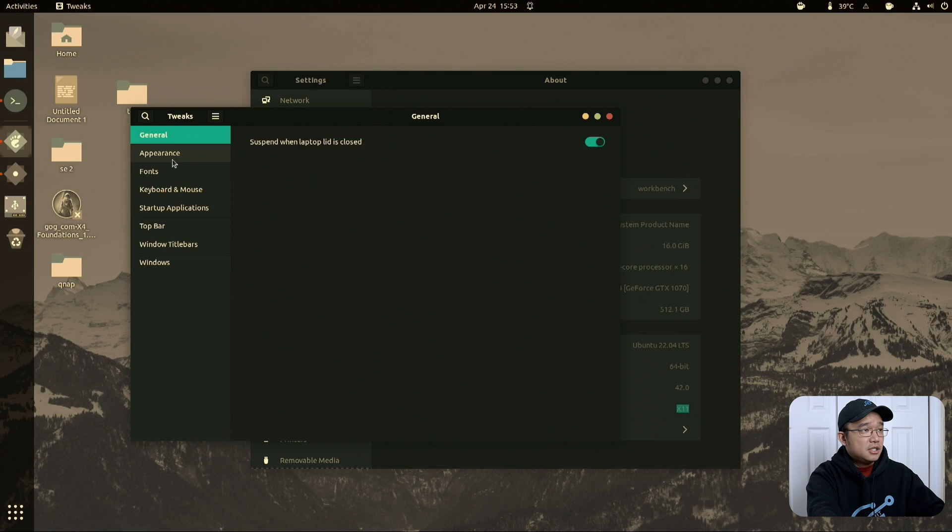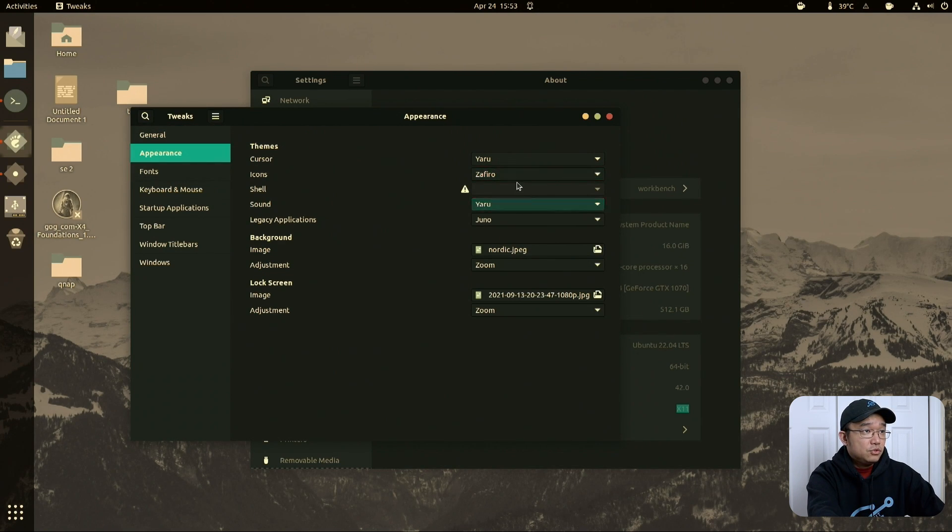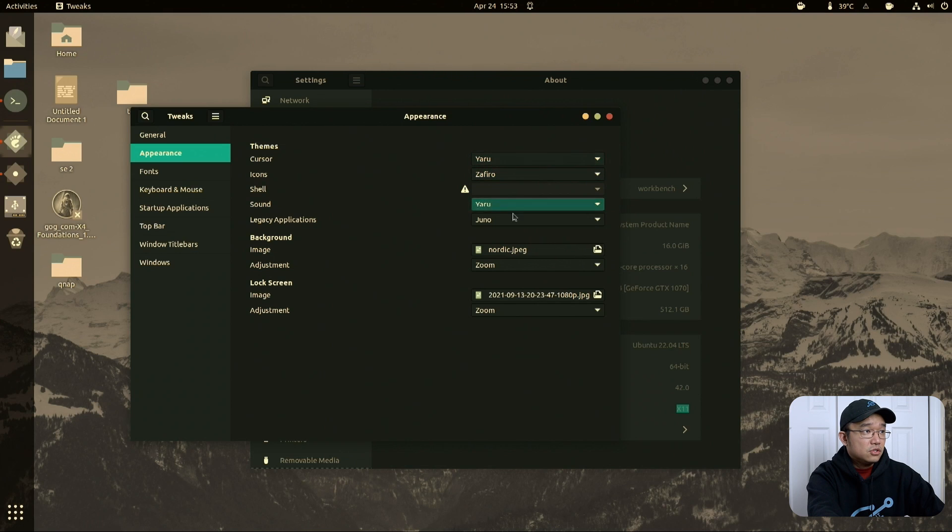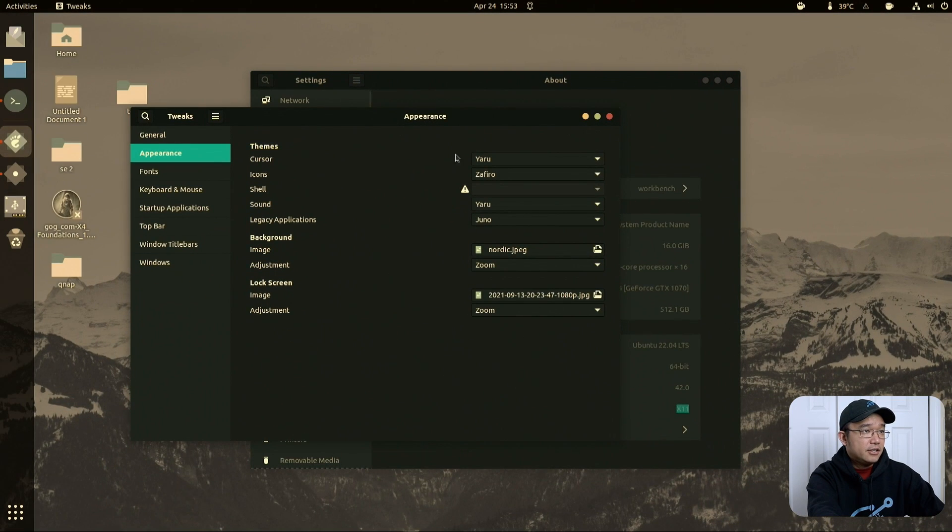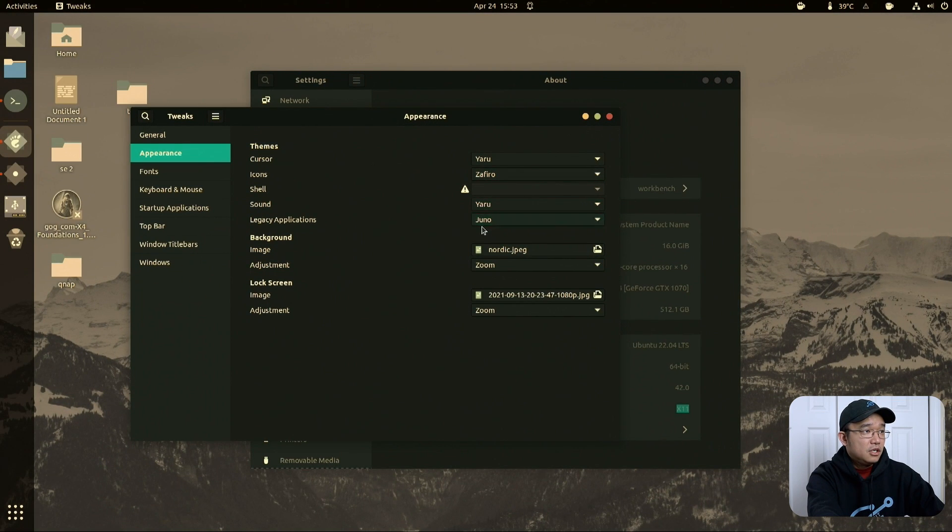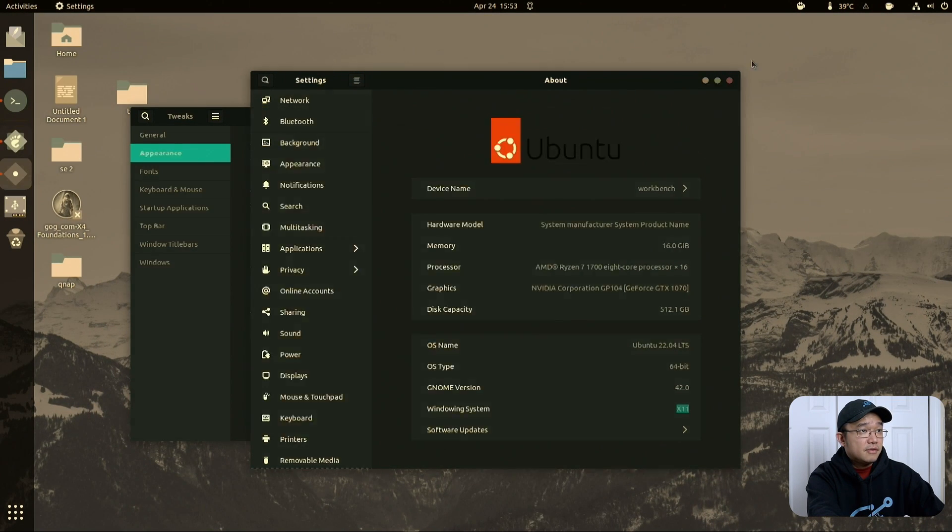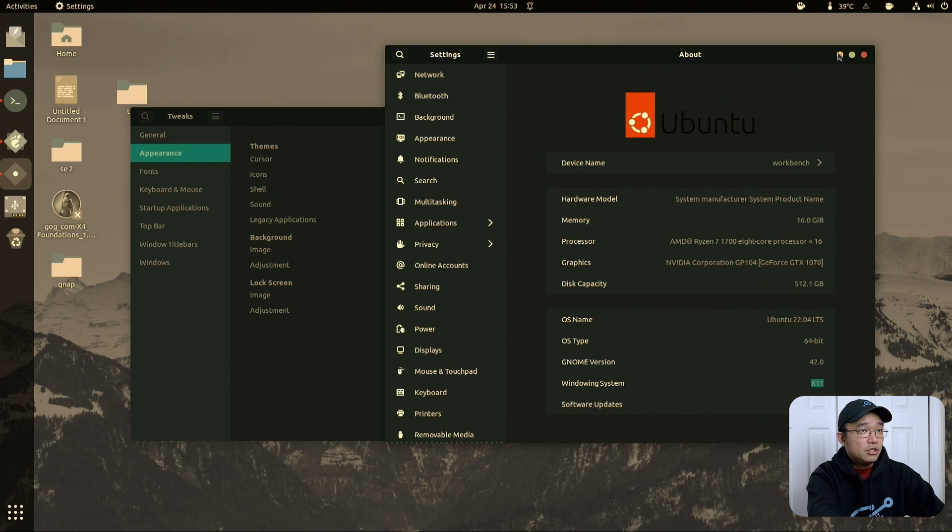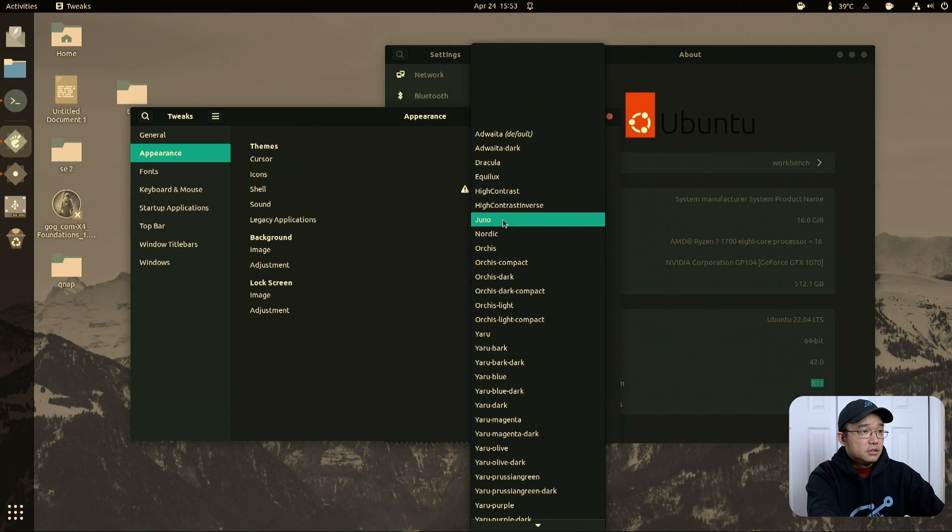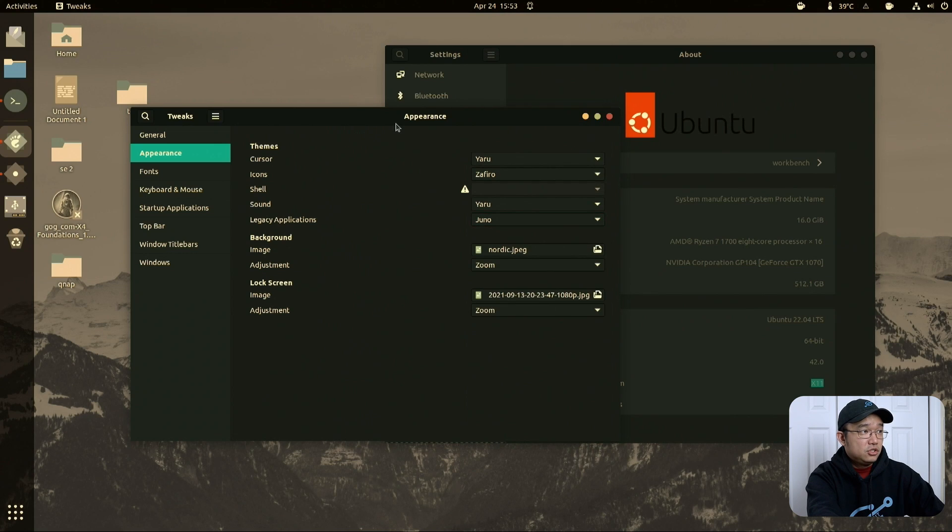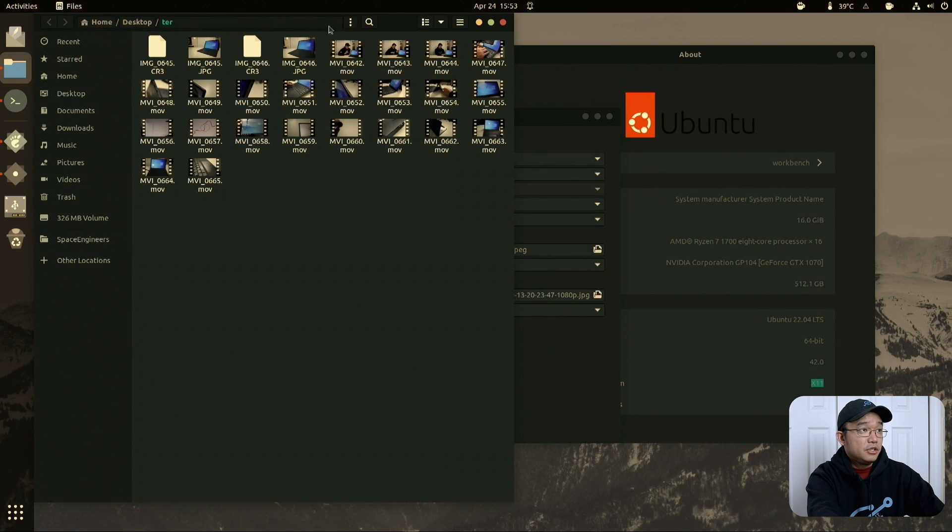But because of that I'm able to select the icon, cursor. See the shell is missing, it's still using, this might be default I can't tell anymore, but legacy applications is using juno which is the theme, juno theme. So it's still using a lot of the applications gtk3 but if I open a folder, nope, yeah still.